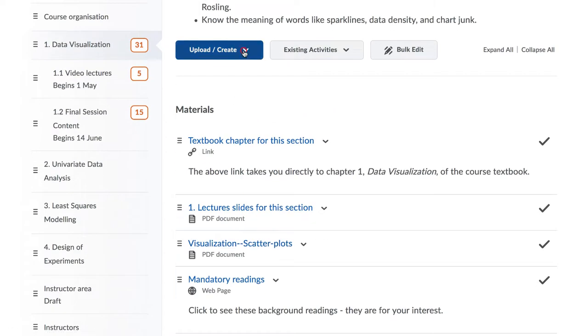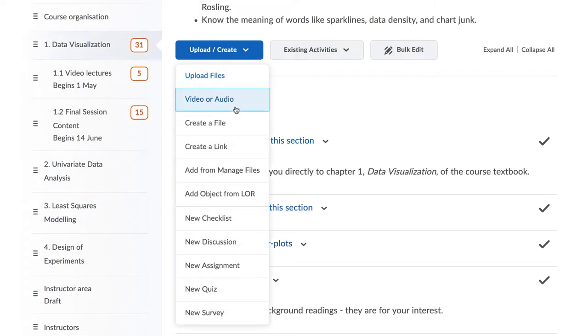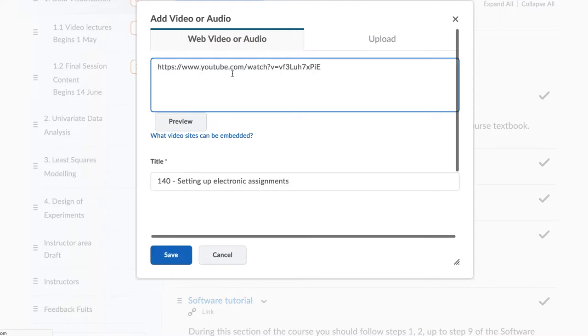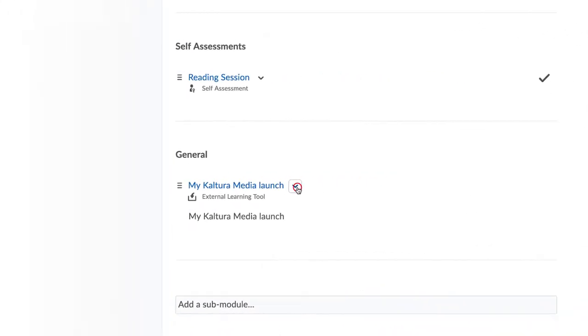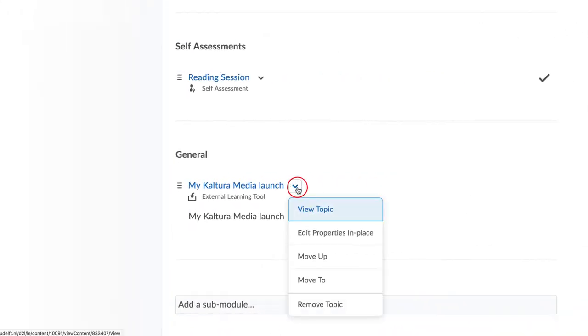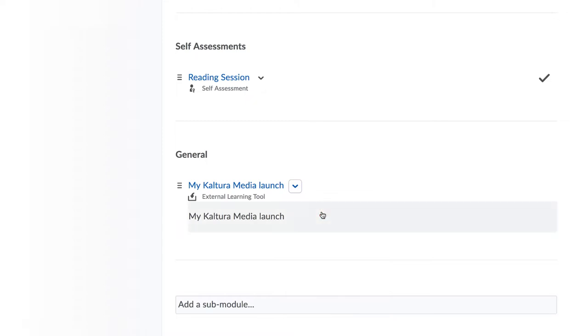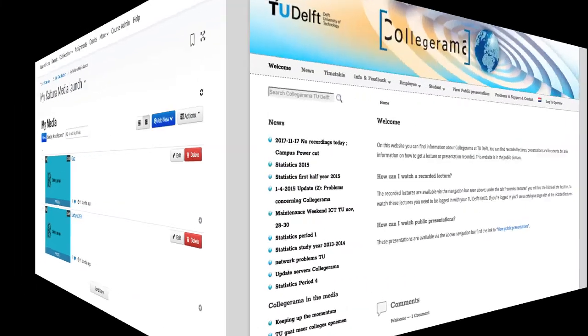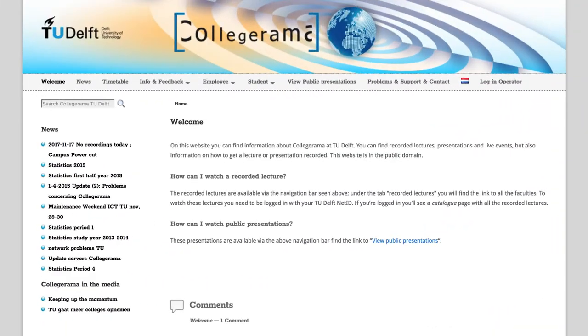This can be videos uploaded from another server such as YouTube or Vimeo, your own videos uploaded via Kaltura, particularly suitable to record sound clips, videos and screencasts to share with your students, or your own videos uploaded via Collegerama, mainly used for recording your lectures.